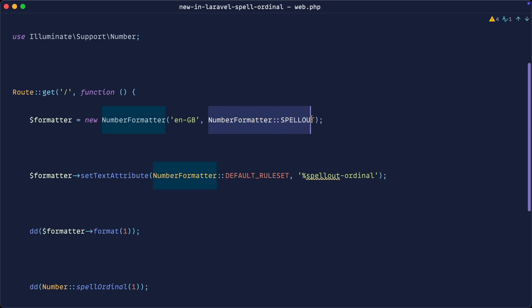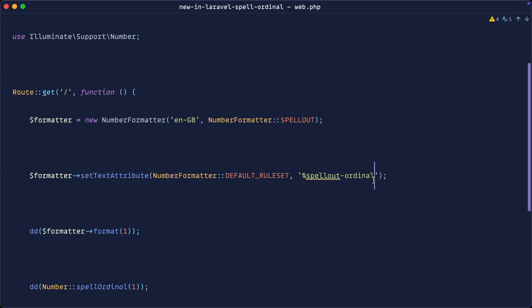Then we get this spell out feature just here, which literally spells the ordinal out, and we pass this into here when we set this text attribute.